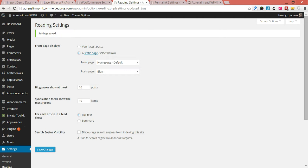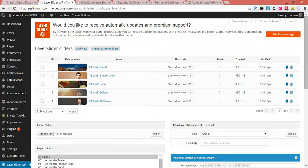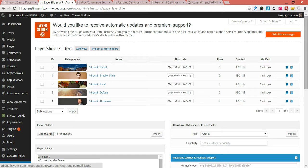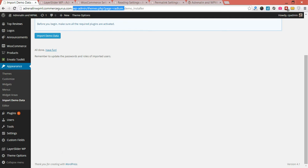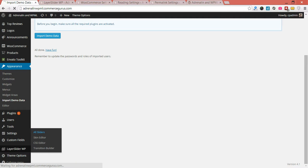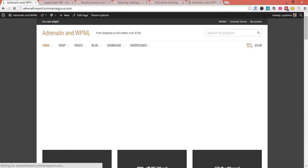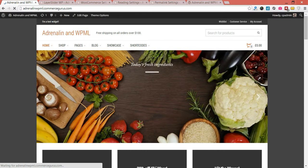Let's see if our layer sliders have been imported. And they have. So now, if I go and check out our home page, we should see Adrenaline fully set up. With any luck. And we have.